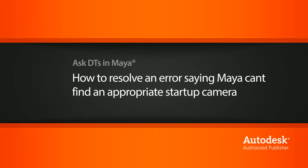Hi, my name is Dan and I'm one of the DT evangelists here at Digital Tutors. In this video, we're going to look at a question from one of our users, Adeptus, on why we get an error saying that Maya can't find an appropriate startup camera.